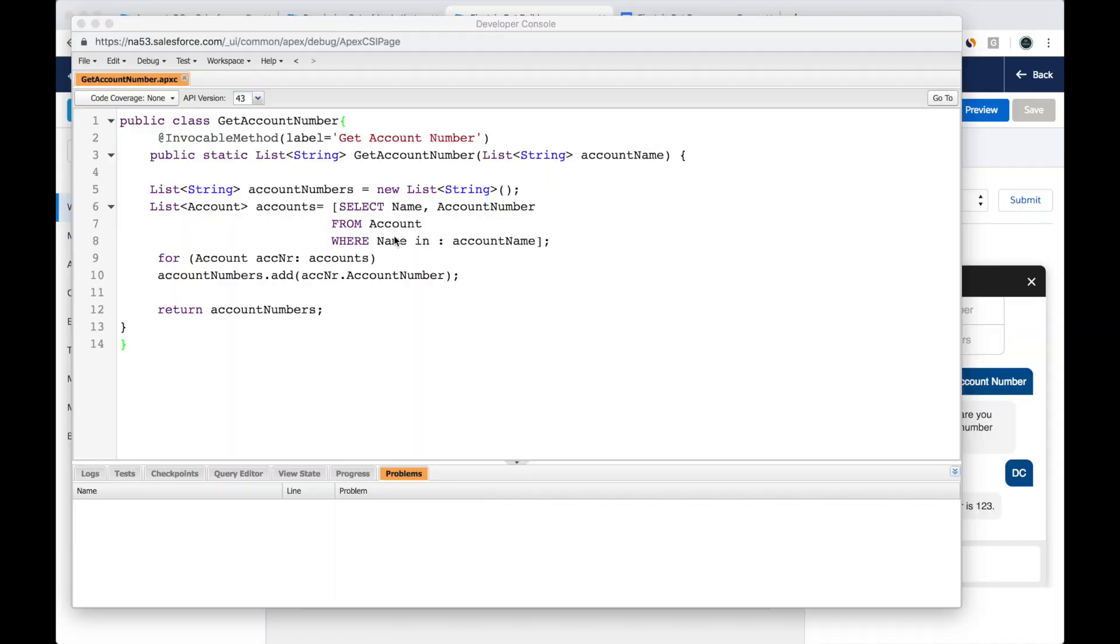You've seen my video on how to set up an Einstein bot, but now you might be wondering how do you get the Einstein bot to do some useful things for you. That's what this video is about. What are some simple things the Einstein bot can do for you? The first scenario we'll look at is getting the account number and here's how to set it up.